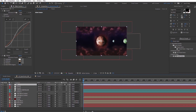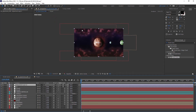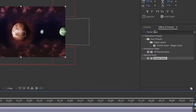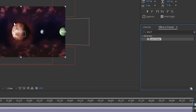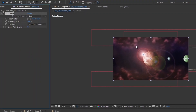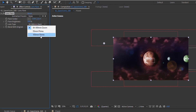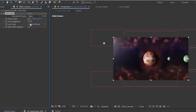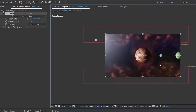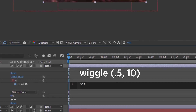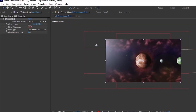Add another adjustment layer and call it 'lens flare.' Go to Effects and Presets, type in lens flare, and double-click it. This is a quick way to get a lens flare. Move the flare position to the far corner. Set the lens type to 105 Millimeter Prime and Brightness to about 125 so it really pops. Then Alt+click on Flare Brightness and type 'wiggle(0.5, 10)' to make the light flicker a little bit.